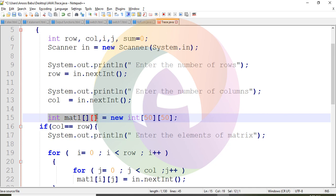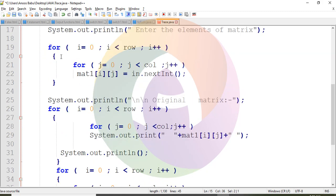If you have a mathematical matrix, you can enter the matrix into a two-dimensional array. You can enter the matrix with up to 50 rows and 50 columns in the array, so here we declare a 50 by 50 memory location. Rows and columns are entered, and then the elements of the matrix are entered. The elements are read from input.